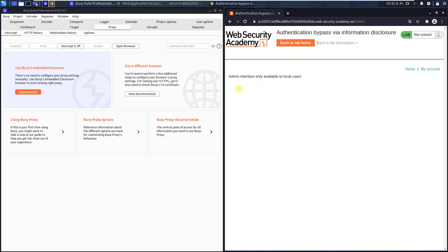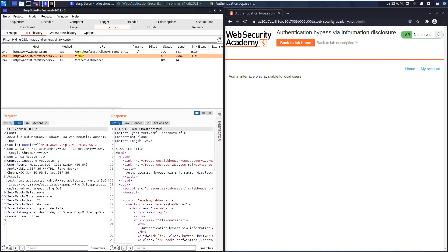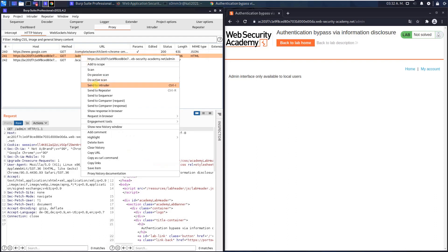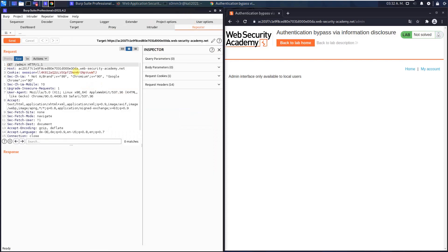Switch to BURP and open the HTTP history tab. Look for get request to the endpoint slash admin. Send this request to BURP repeater and click the send button.